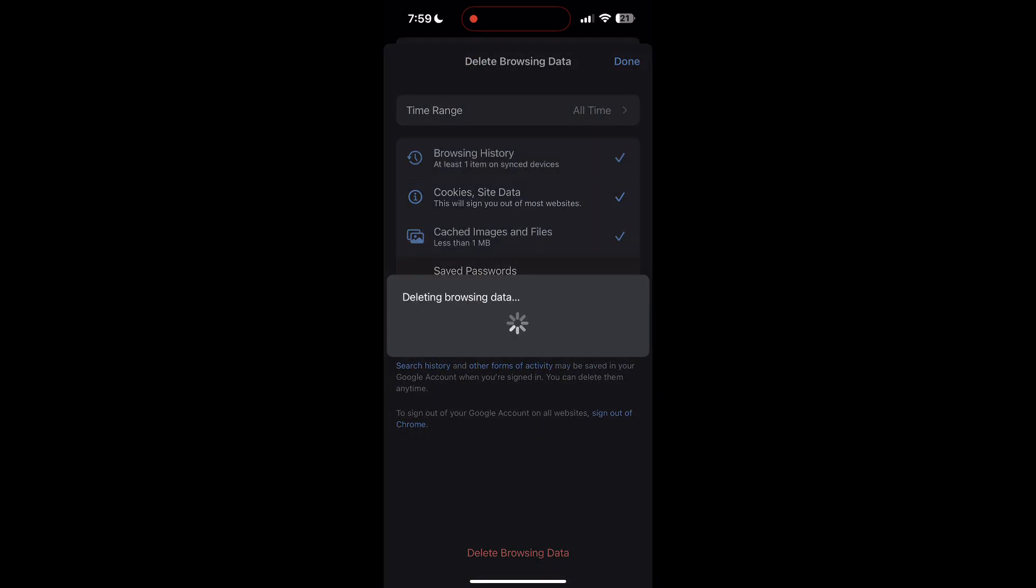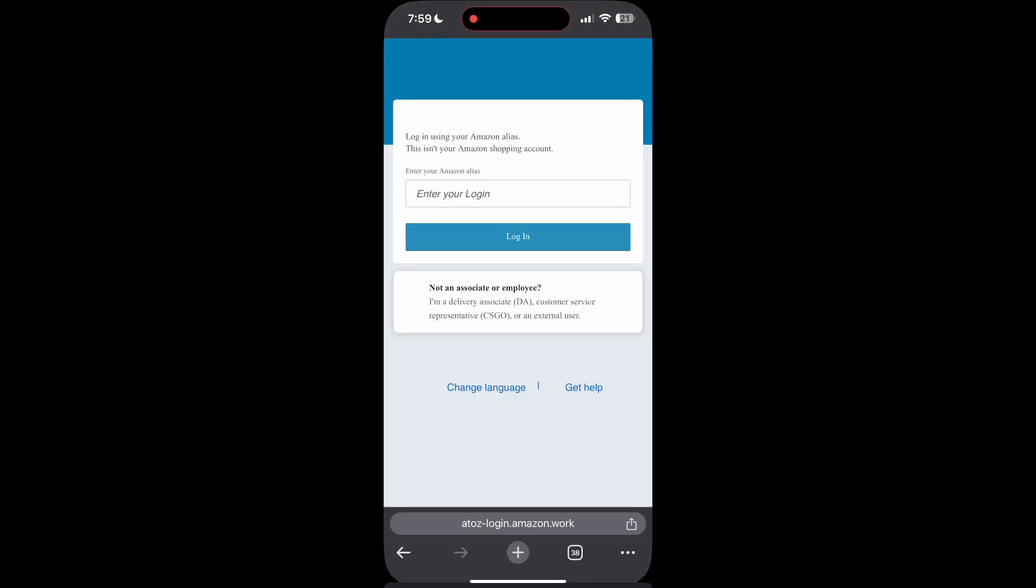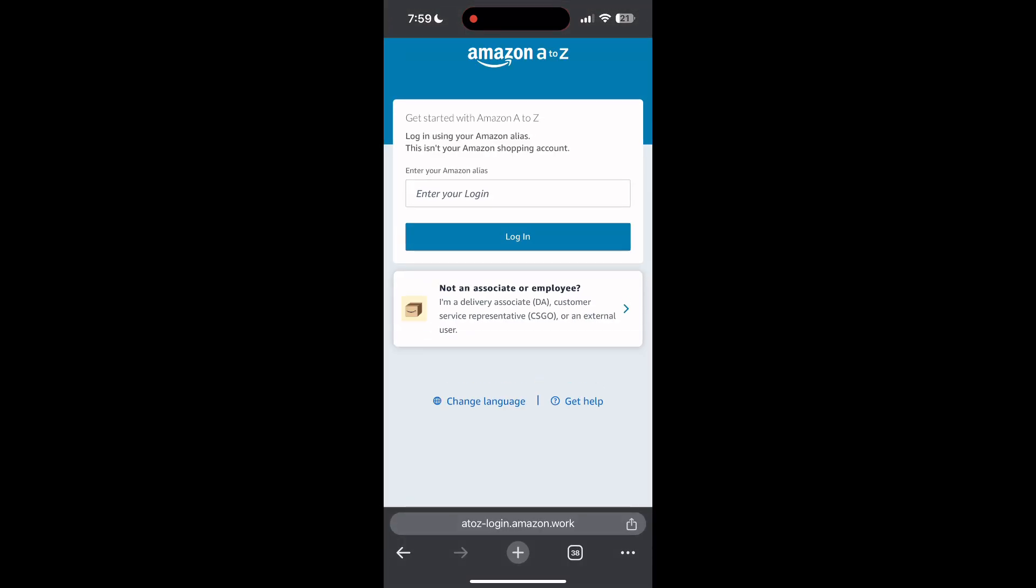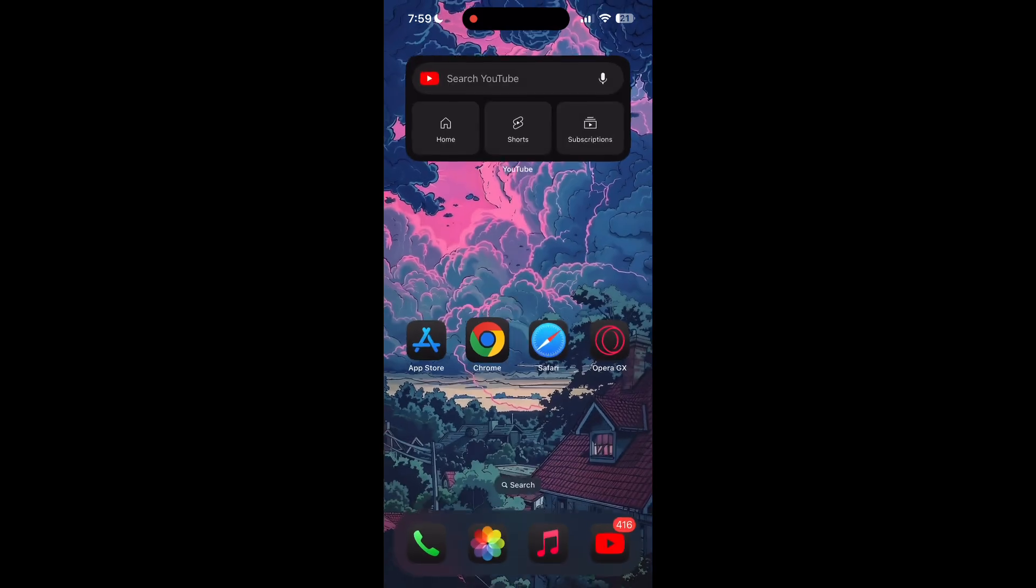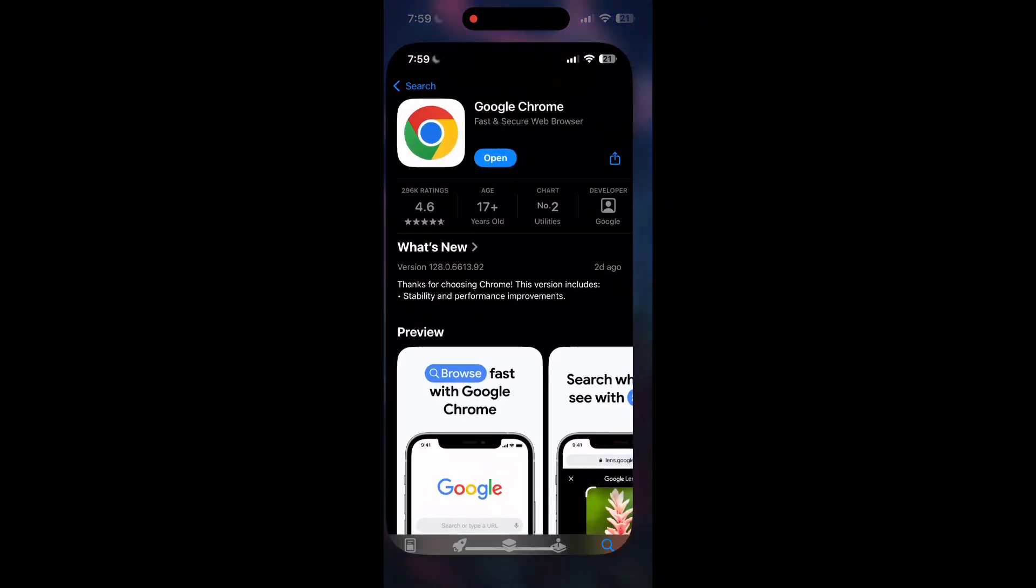After that, your browser cache and cookies will be cleared. Then simply try logging in again. You can also try updating your browser. Open your App Store or Play Store and search for your browser. Check if there are any updates available for the application. You will see an Update button - tap on it to download the latest version.